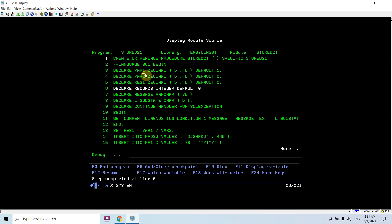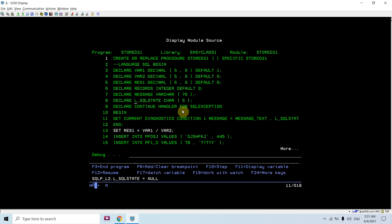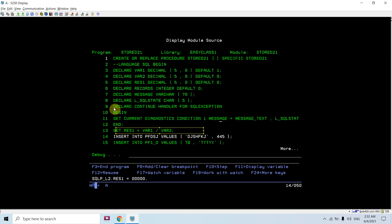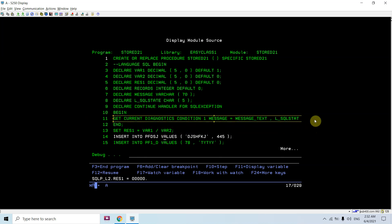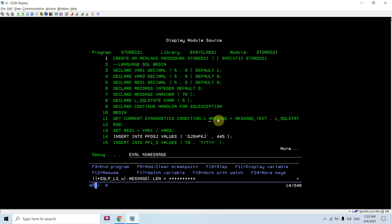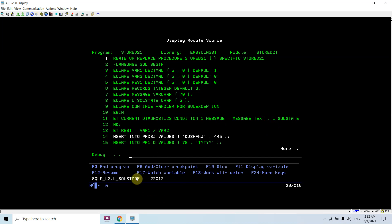You can see these variables are now defined: 1, 0, and 0. The others are null because no default value is provided. Once the divide-by-zero line gets executed we get the error, which is captured by the CONTINUE HANDLER. The control goes to the handler and executes the query inside the BEGIN/END block. Checking 'message' with F11 you can see: data conversion or data mapping error. Checking 'l_state' with F11 shows the SQL state.